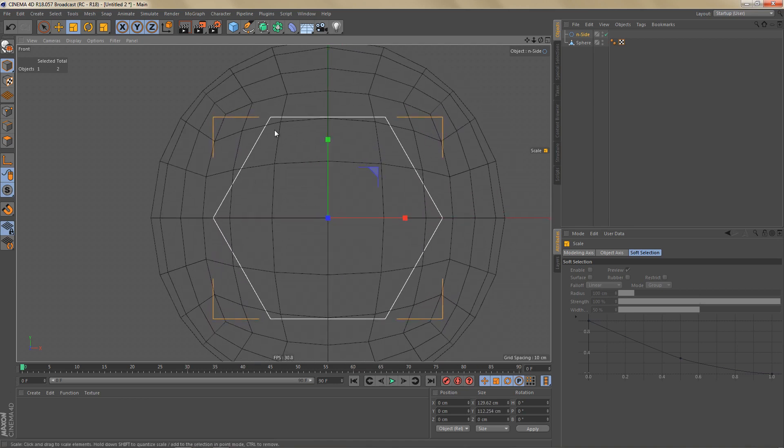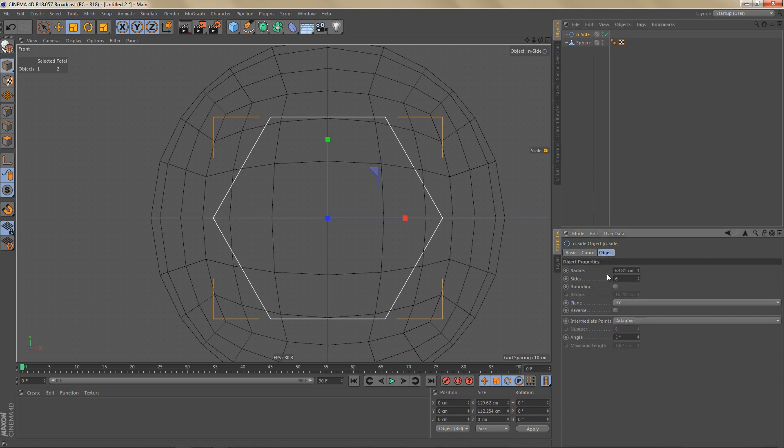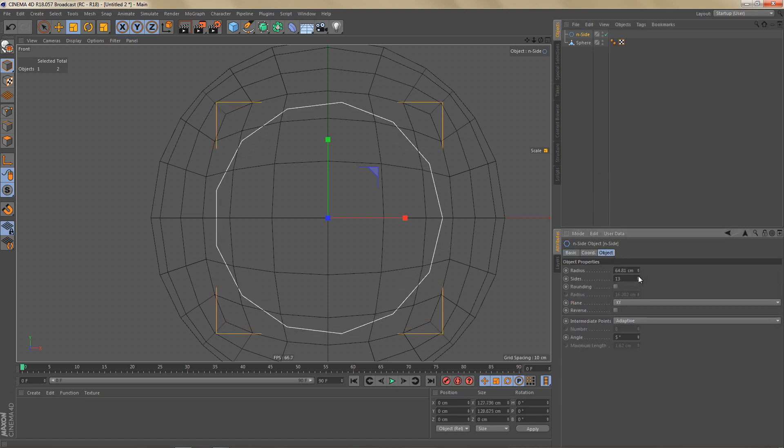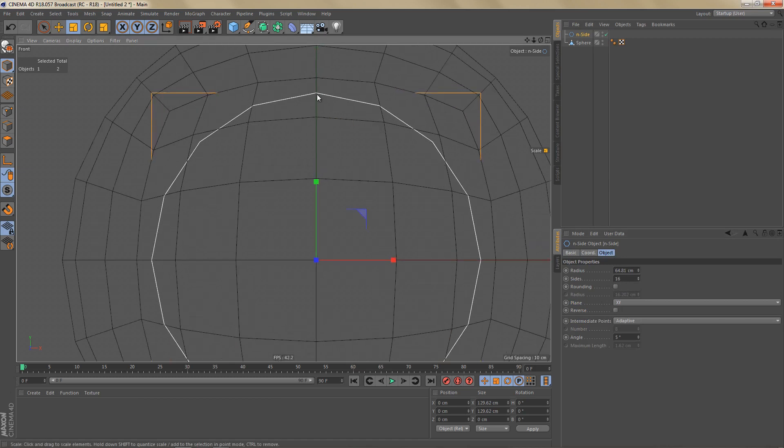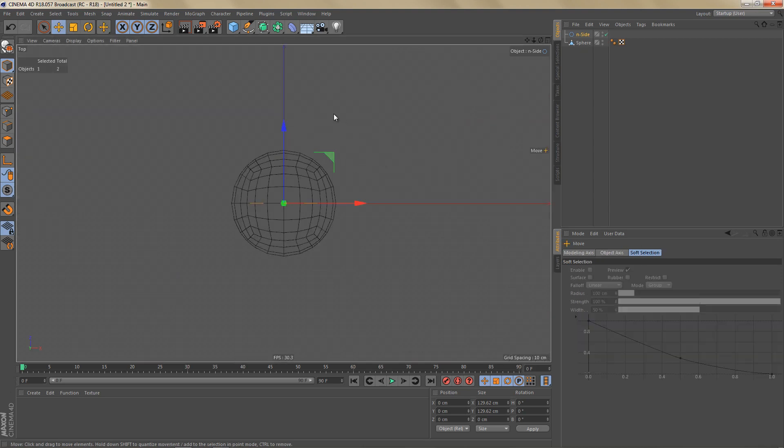And right now we only have 6 sides for this inside spline and we need a lot more sides to make sure we can connect the geometry of the sphere to the inside. So I'm going to change the sides to 16 and you can see the geometry will match up. We'll have to make a couple of adjustments but basically that's the number of sides that we need for the inside spline. I'm going to move this in front of the object.